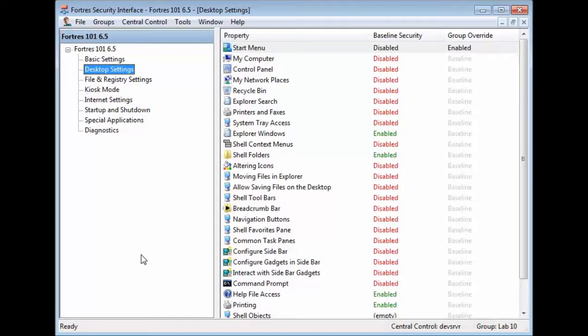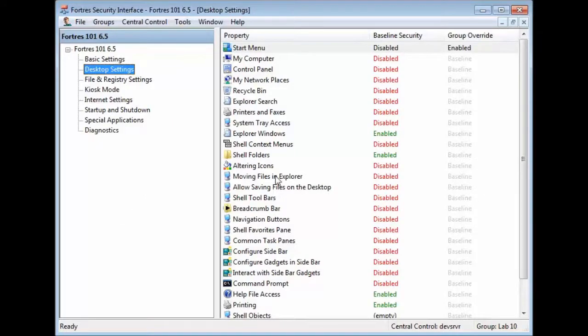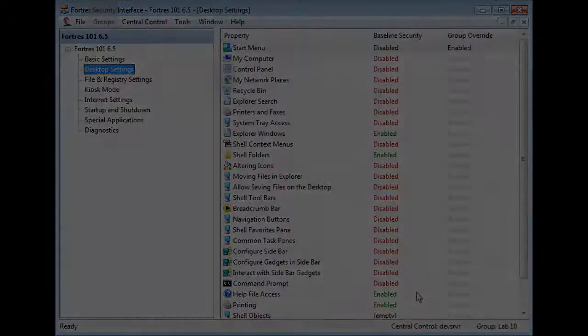This can be done for any option. So, there's a quick rundown of the groups. Go ahead and keep an eye out on our YouTube page for more videos and have a nice day.